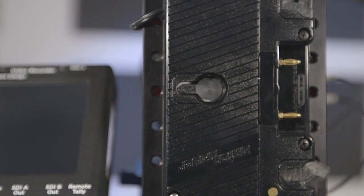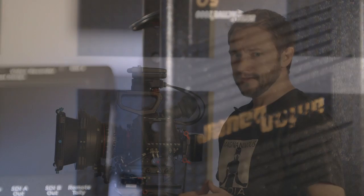The Gemini 444 can be powered by a number of means, but we prefer using a P-TAP and gold mount. The Gemini 444 does not have an on and off switch. You power it on by simply plugging it in.